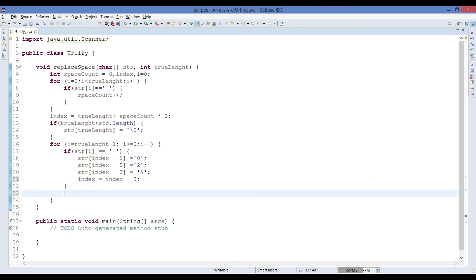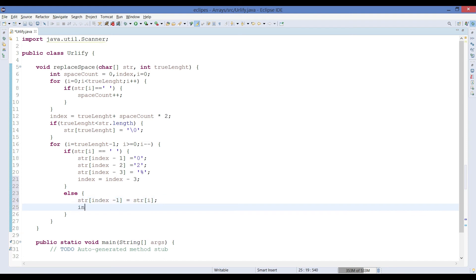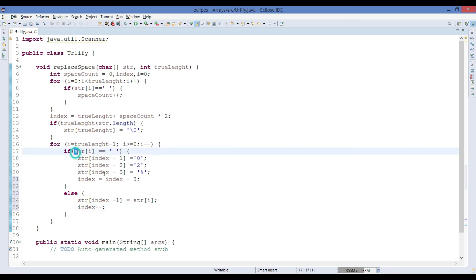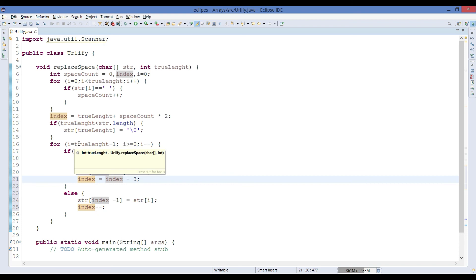If no void space is found, the else block simply copies the current character from `str[i]` into `array[index]` without any change. After this else block, we decrement `index` by one so it points to the correct next position. That completes the full method.